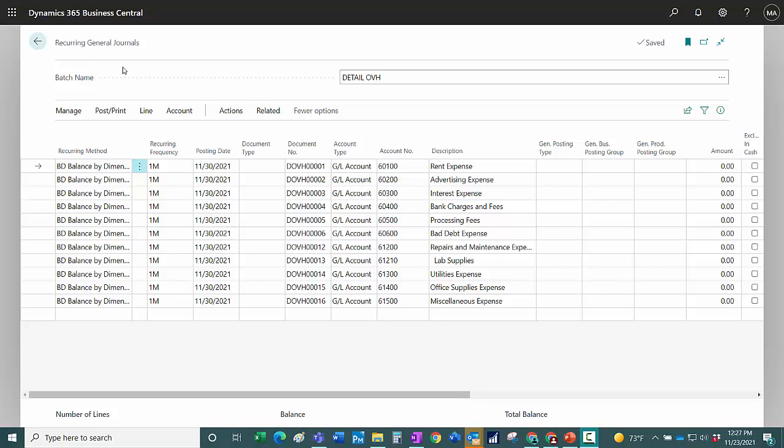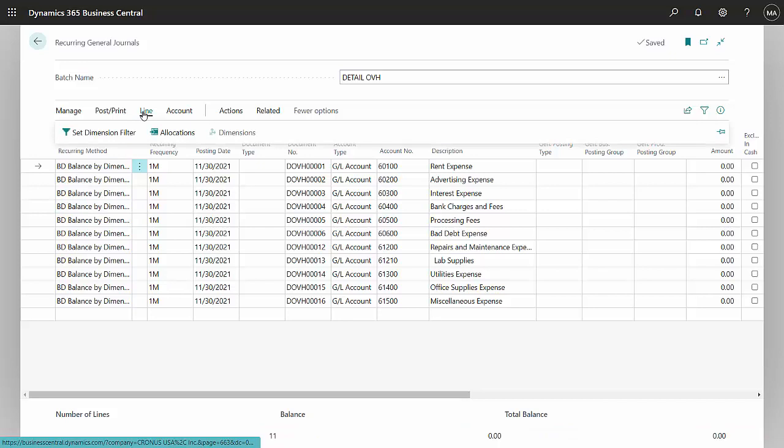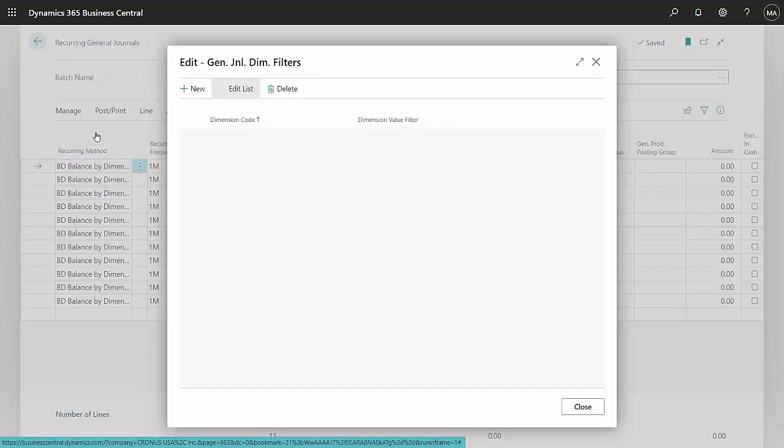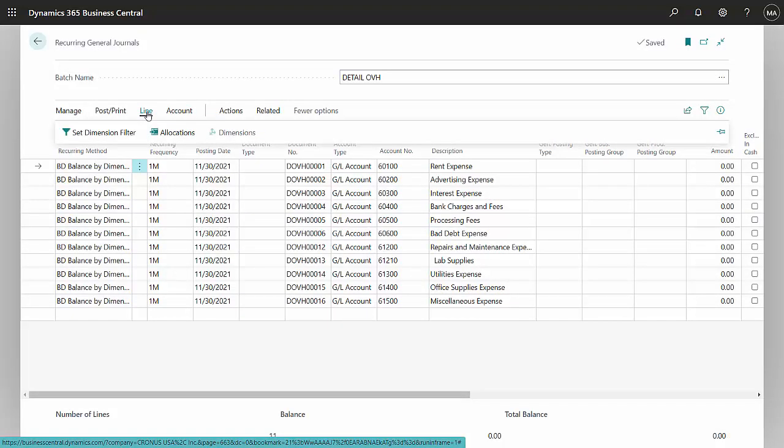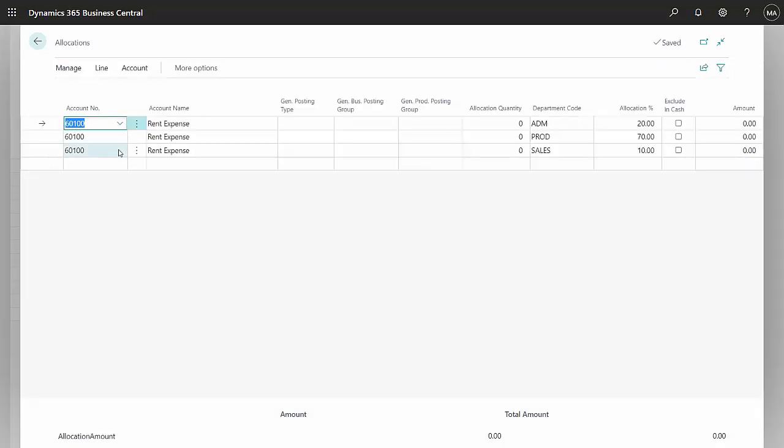This is the recurring general journal entry right here, and I have a number of allocations I'm going to make. These are the account numbers from which the dollar amounts will be taken, and they'll be allocated to other accounts. So I've got 11 different lines here. For each line, what I've done is set up a dimension filter, and what I'm saying here is for department when it equals nothing, take that dollar amount, and then I'm going to allocate it to these accounts and to these dimensions here.